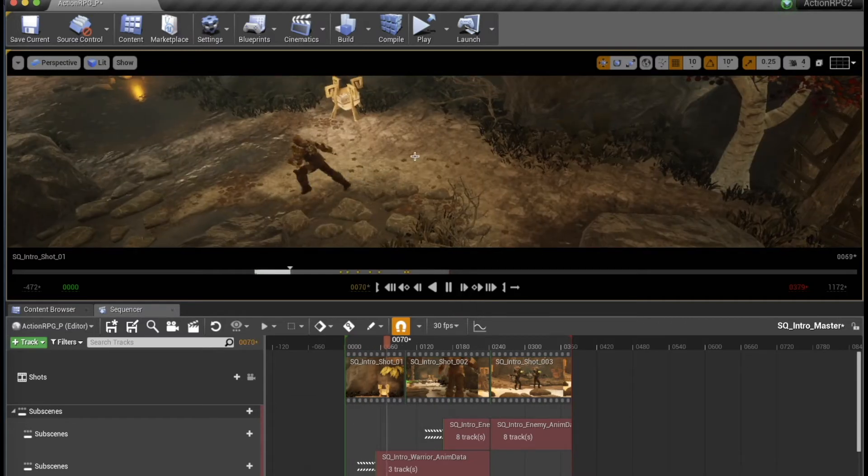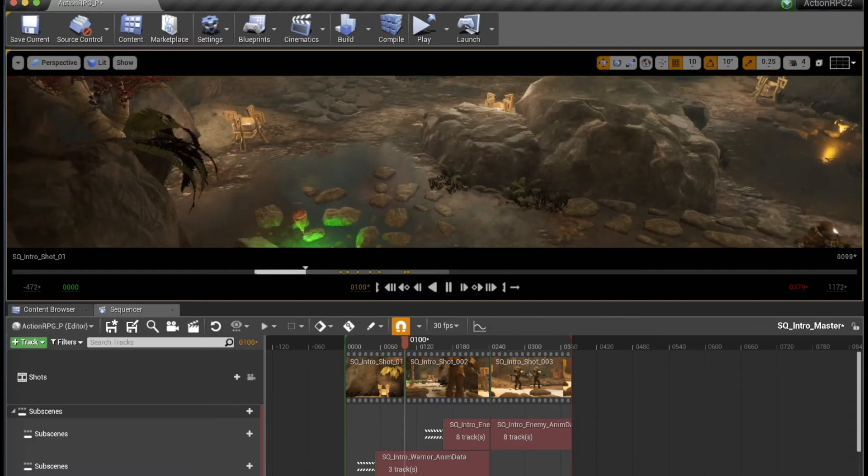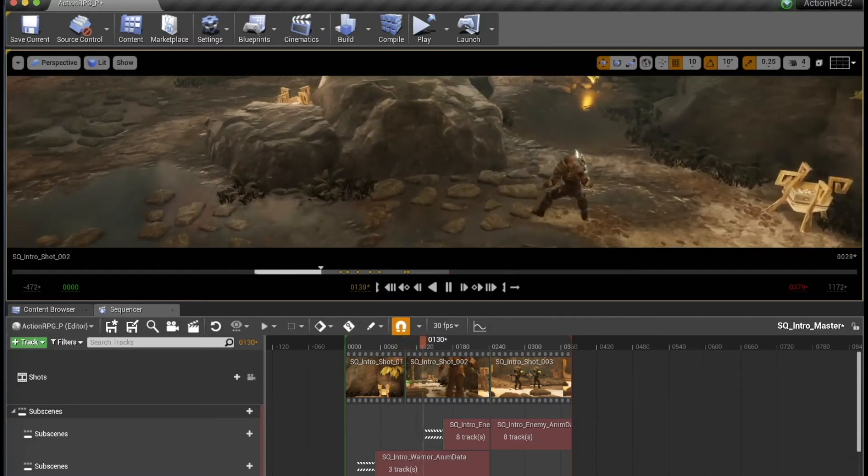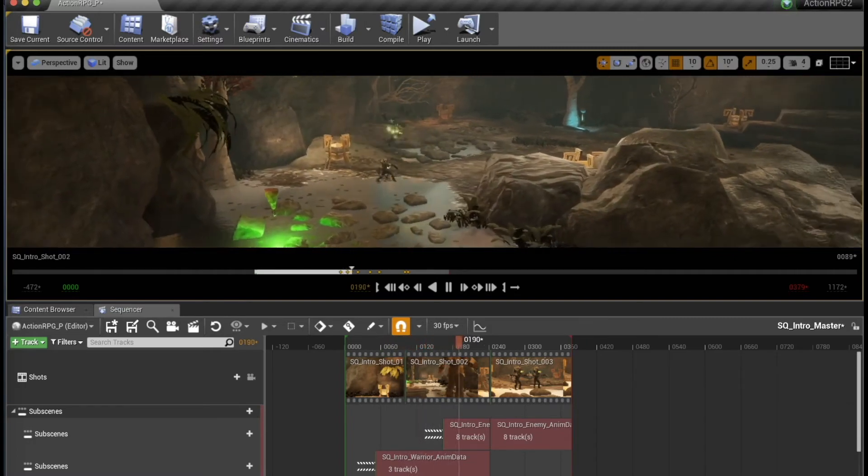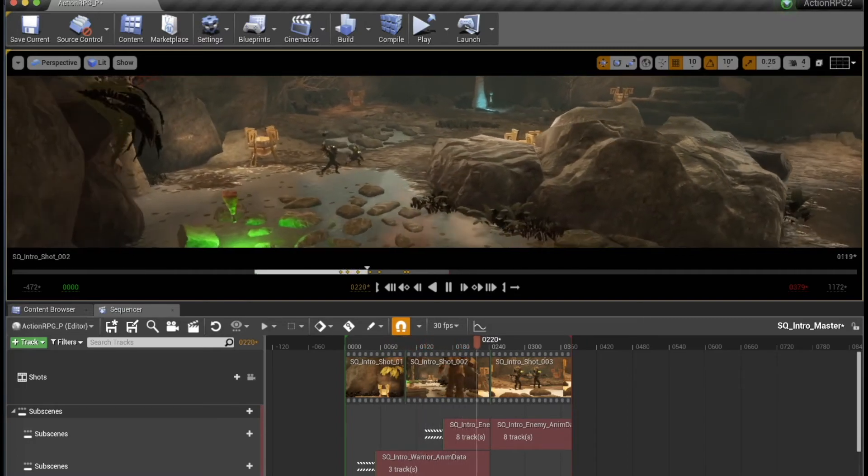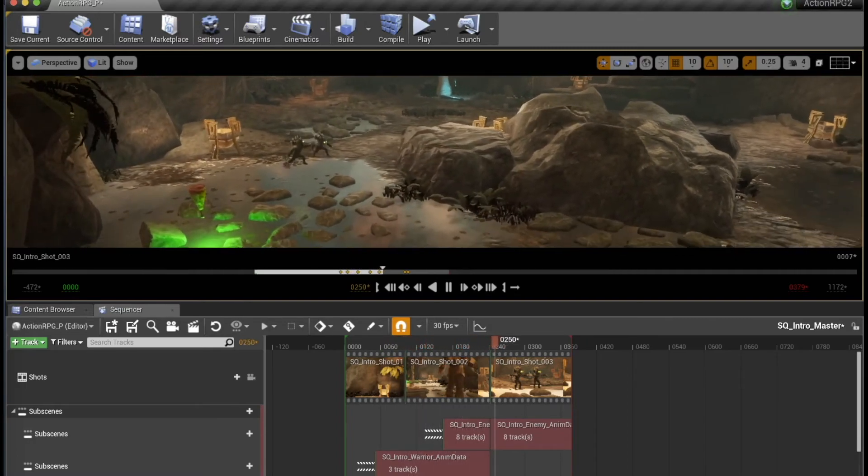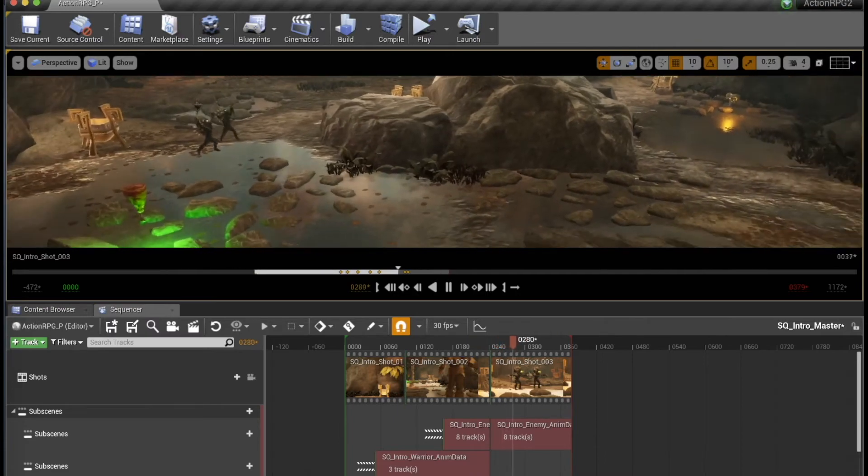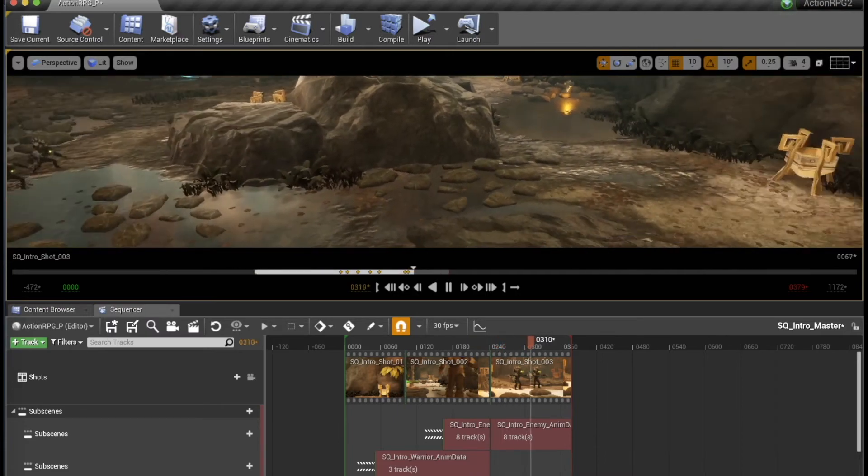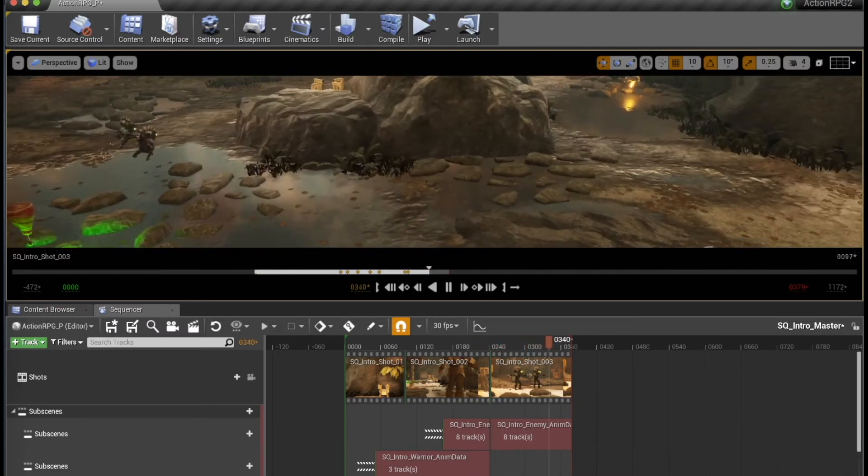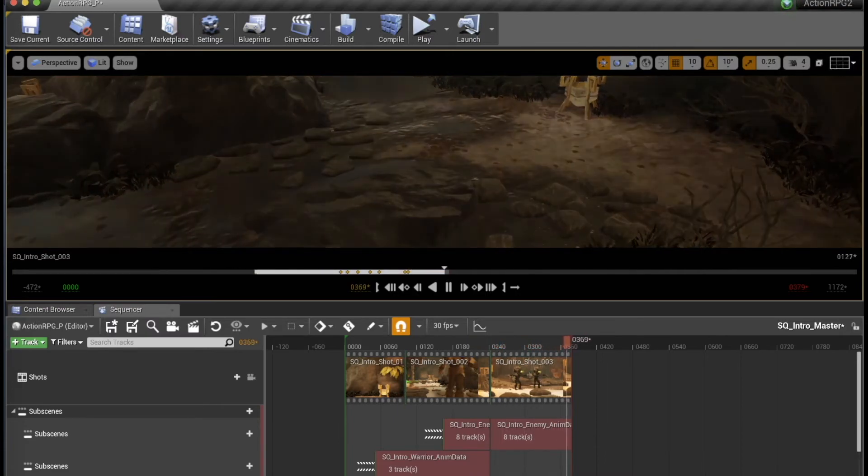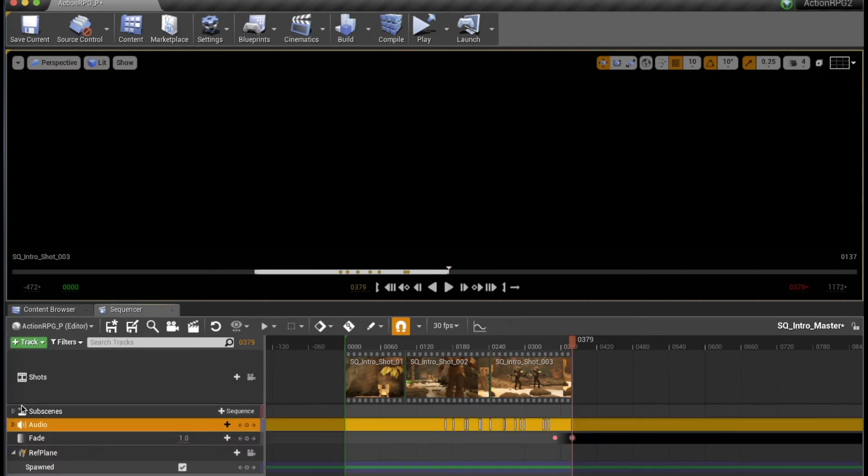So our character comes in over here. The enemies spawn over there. And all of these visuals kind of need sounds attached to them. So how do we do this?